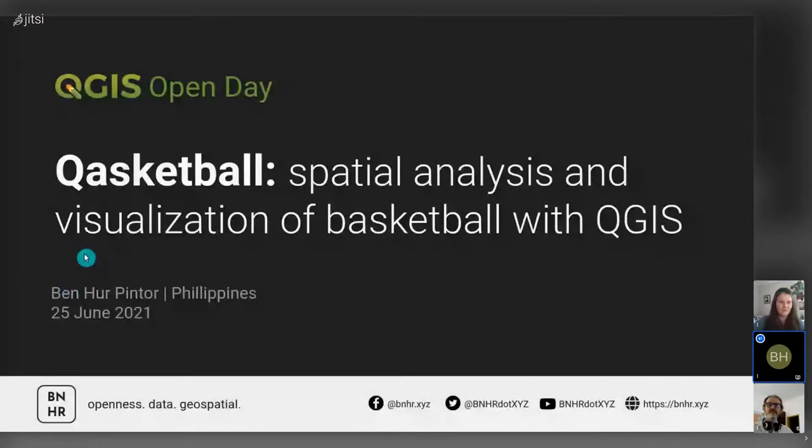Welcome to this month's QGIS Open Day. Our first session is presented by Ben, who will be giving us a talk on what he has dubbed 'basketball' — using QGIS to do analysis and visualize different elements of basketball. Over to you, Ben. Thanks, Amy and Tim. Good evening from the Philippines, and good morning and good afternoon to everyone else. Thank you to Amy, Tim, and the entire QGIS Open Day team for letting me share what I call basketball today.